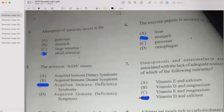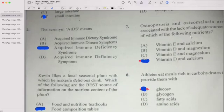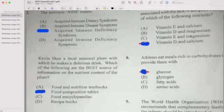Number seven: Osteoporosis is associated with the lack of which of the following nutrients? The answer is Vitamin D and calcium. Number eight: Athletes eat meals rich in carbohydrate to provide them with what? The answer is glucose.